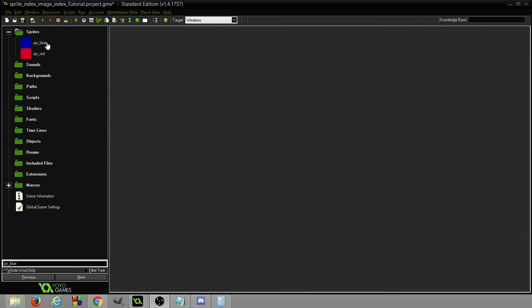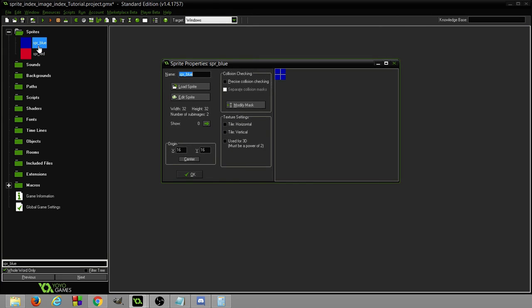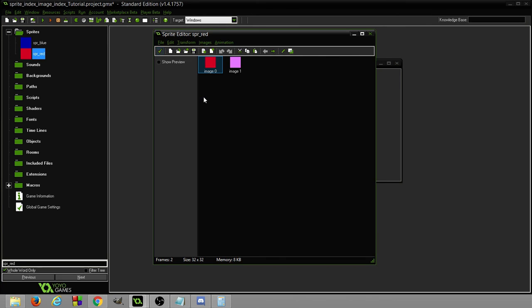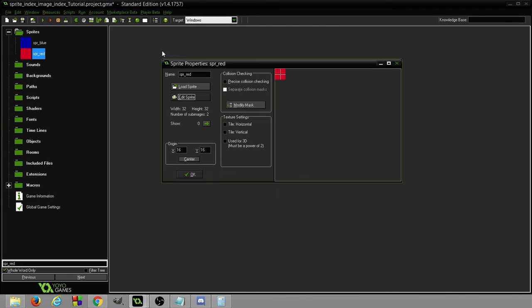Today I'm going to explain the difference between Sprite Index and Image Index. Right now I have two sprites created, a Sprite Blue and a Sprite Red. Inside each is just the original color and then a lighter shade of the color, so red and pink and then blue and lighter blue.